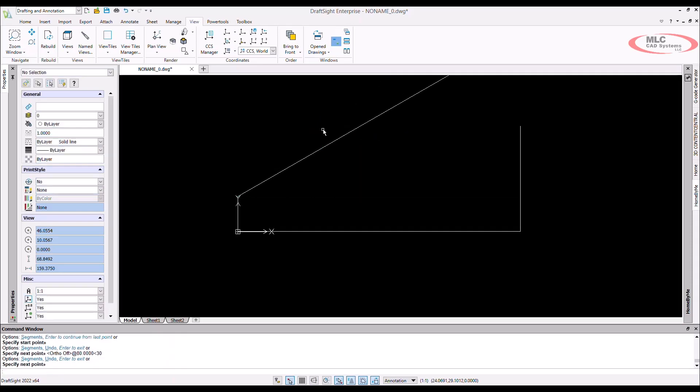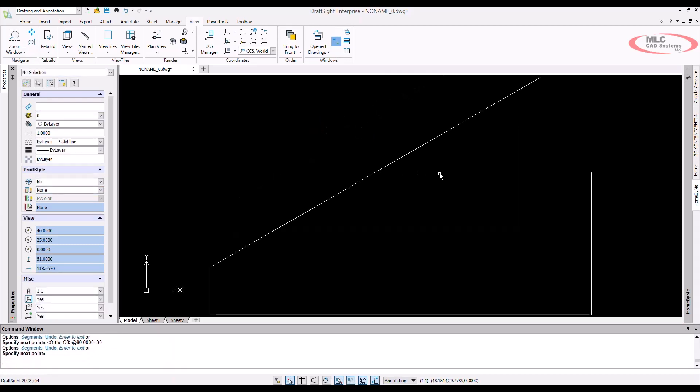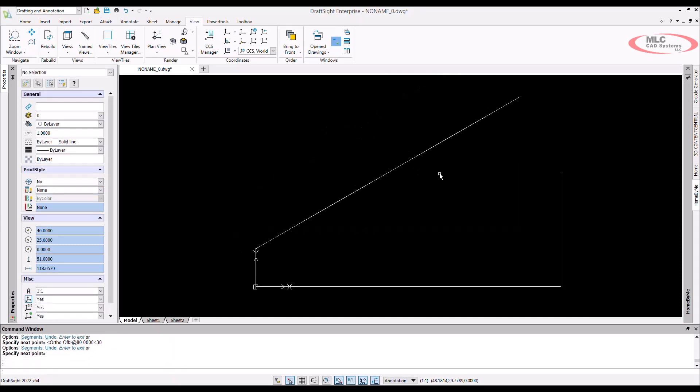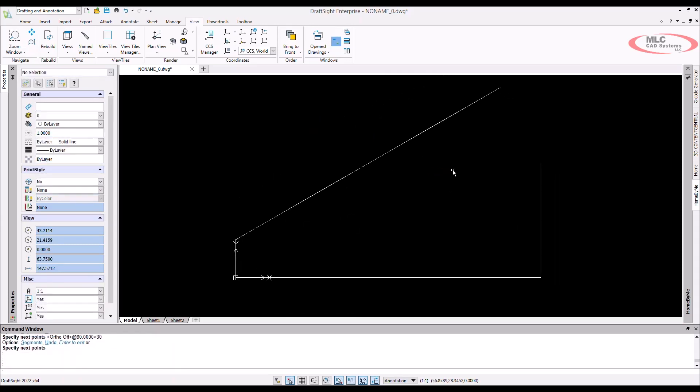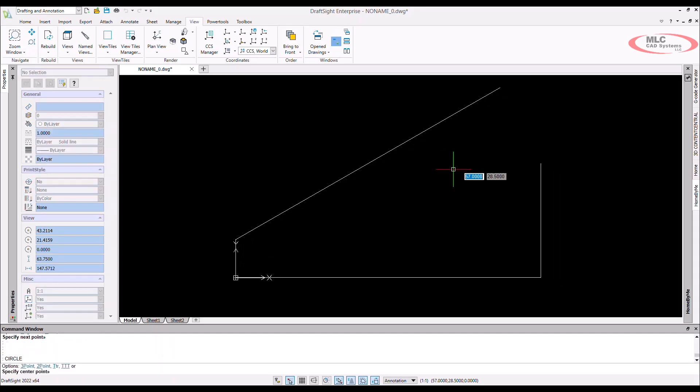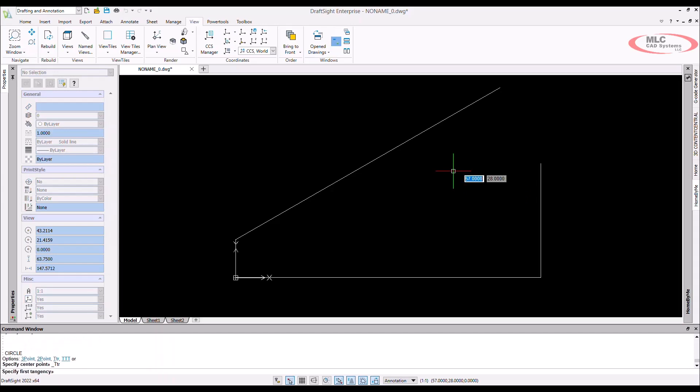Now I need a circle that is tangentially bound by our previously drawn lines. For this, I can use the circle command with the TTR option. This option requires a tangent tangent and radius entry. For this circle, I want the radius to be 15.